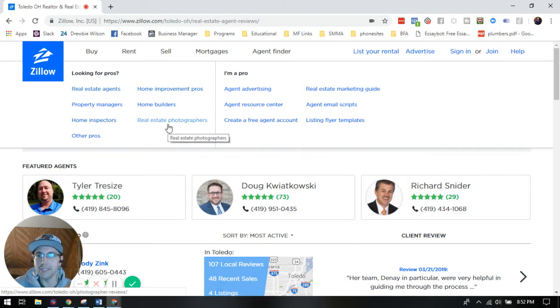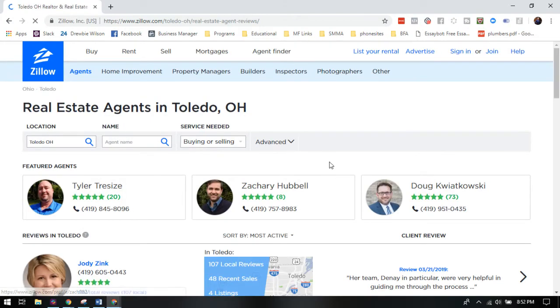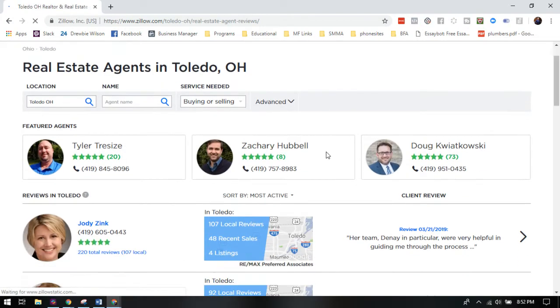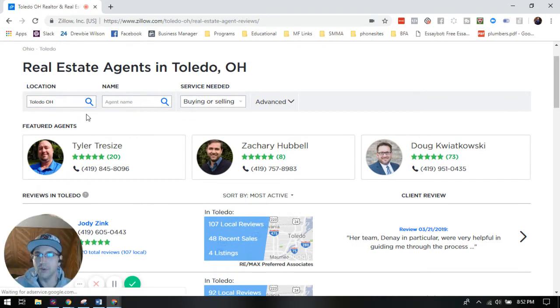So all of these guys could be prospects for your business. So let's just say you want to go after real estate specifically. You go over here to the agents, you're gonna see all the different agents here in Salido, Ohio.